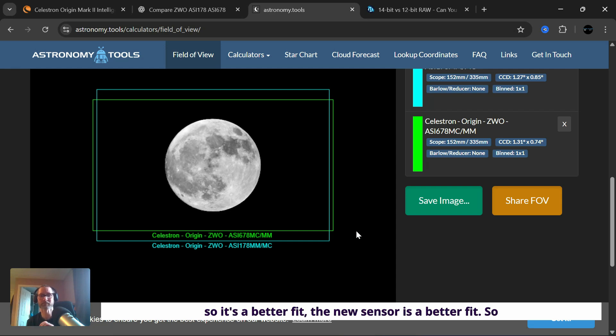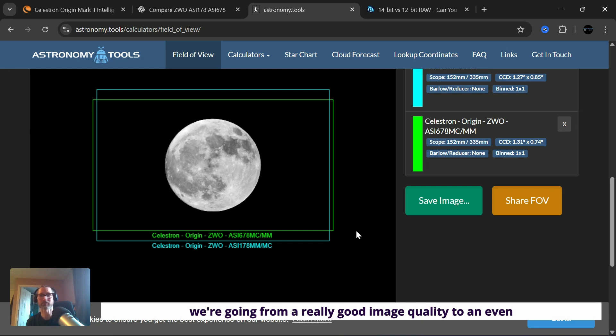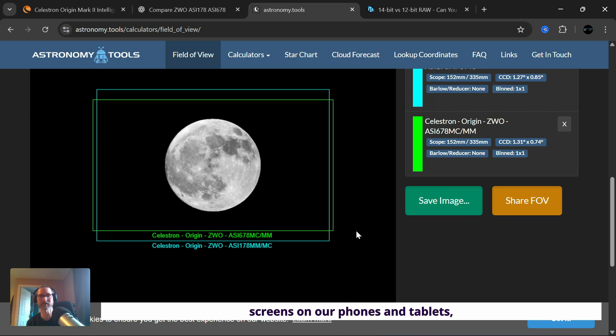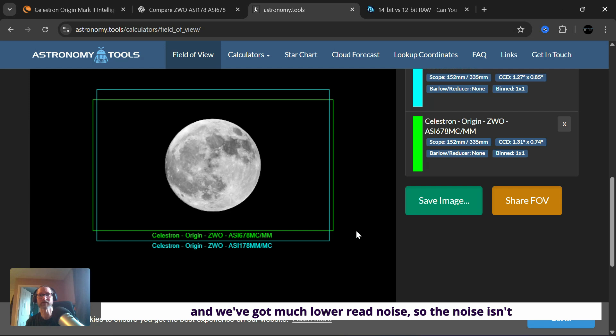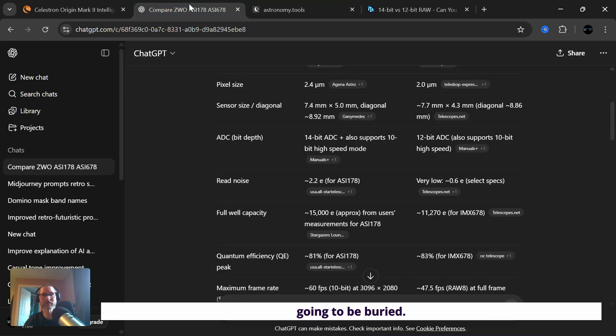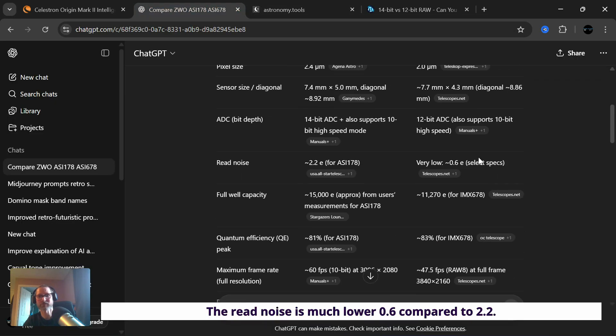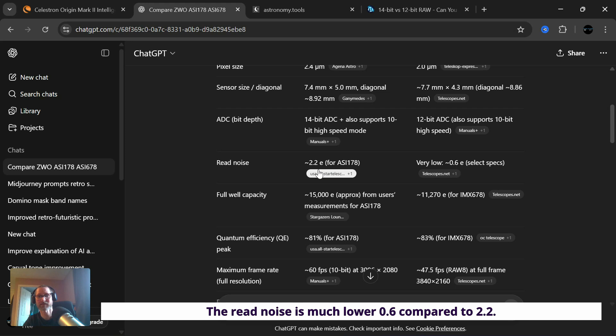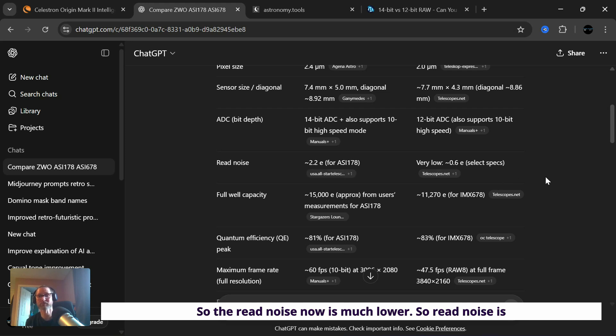So in short, going from the old sensor to the new sensor, we're going from a really good image quality to an even better image quality, because now we've got more megapixels, we've got a better fit for the screens on our phones and tablets, and we've got much lower read noise. So the read noise is much lower, 0.6 compared to 2.2.